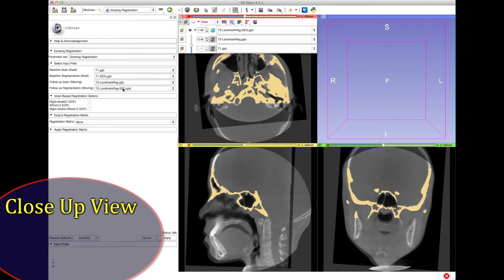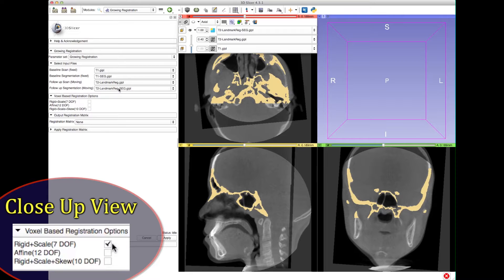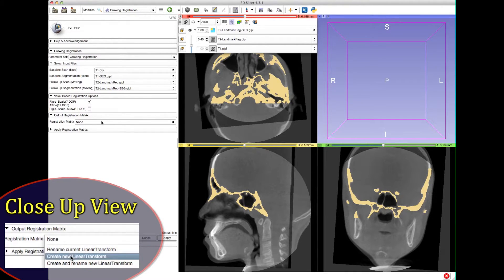If you chose Growing Registration, the next tab of options is the Voxel-Based Registration Options. The three different checkboxes offer different ways of modification for the scale of the scans. With a growing patient, modifying the scale helps find the best coordinates of rotation and translation during registration. However, at the end the scale will not be considered, so it can still be treated as linear registration. The first option, Rigid Plus Scale 7 DOF, works for most cases, but if it doesn't, try the other options. At the Output Registration Matrix option, choose Create a New Linear Transform.